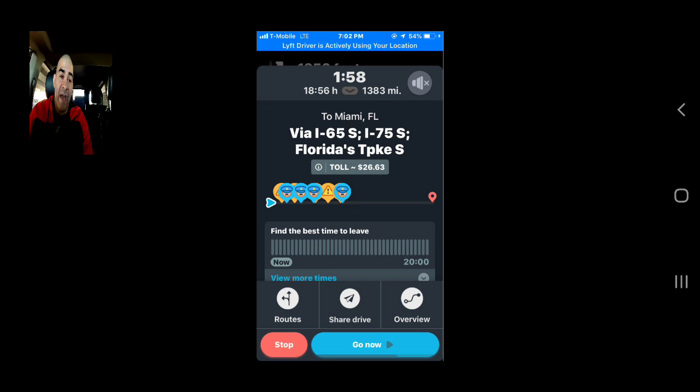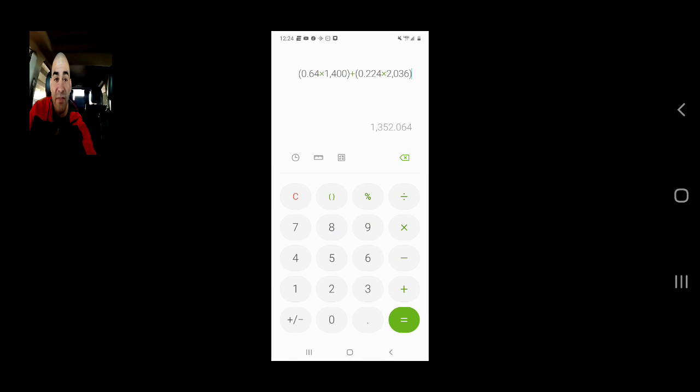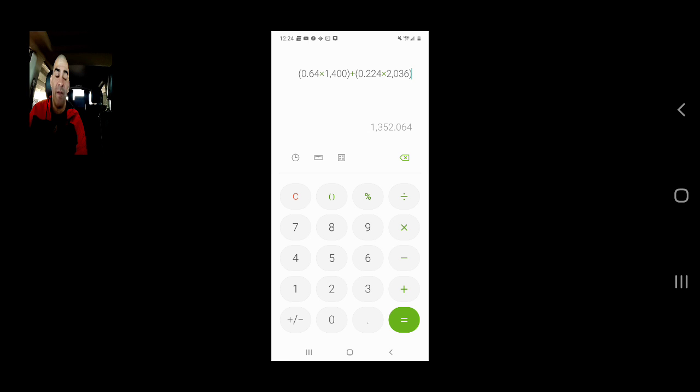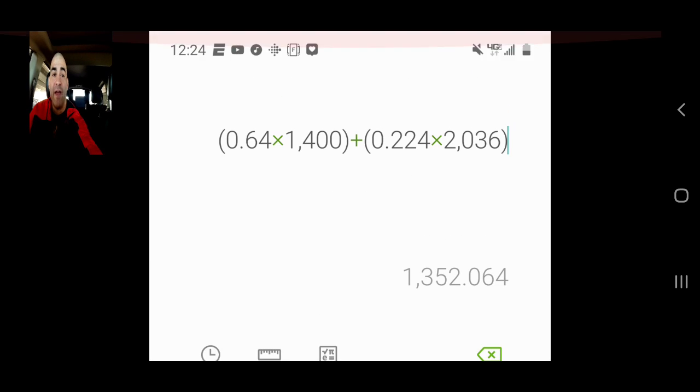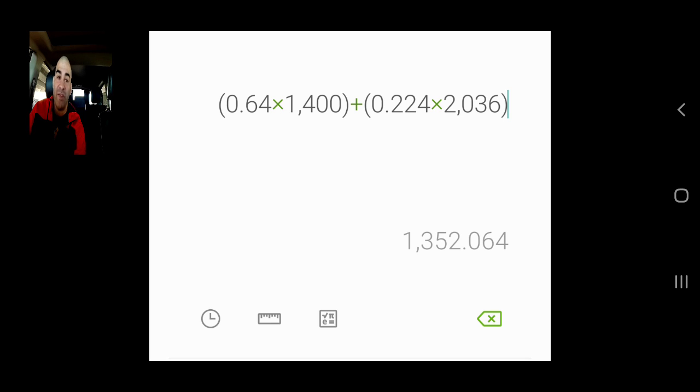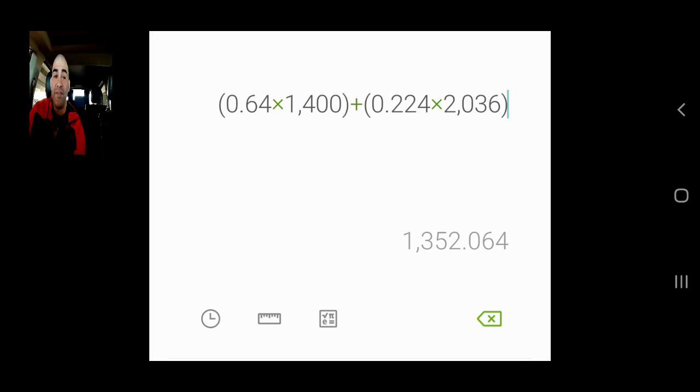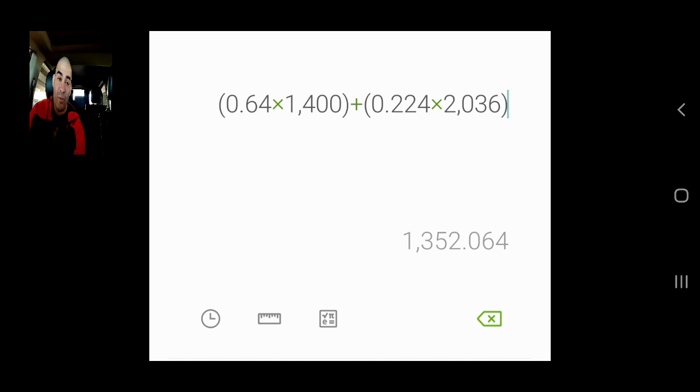So what I did, and that says 26 dollars in tolls, okay, so what I did was I punched in the rates and I rounded up on some of them. That's what the driver would have made on that ride. At 64 cents a mile for 1400 miles and 22 cents a minute for 2036 minutes, which is what was estimated on the Waze app, $1,352 for a one-way trip for 1400 miles. So you're already less than a dollar per mile on that ride.